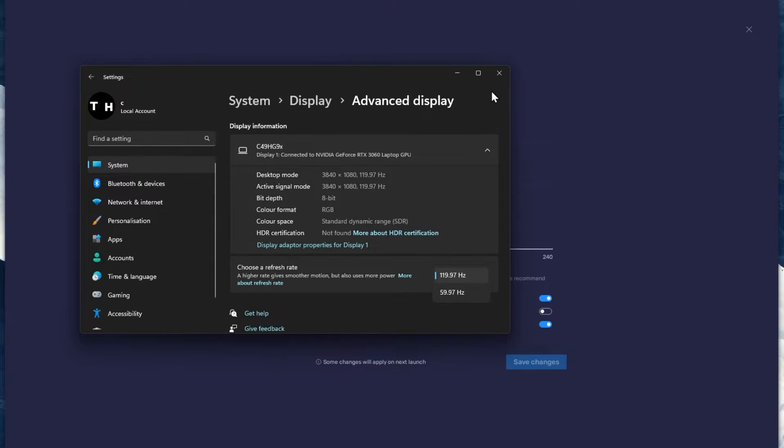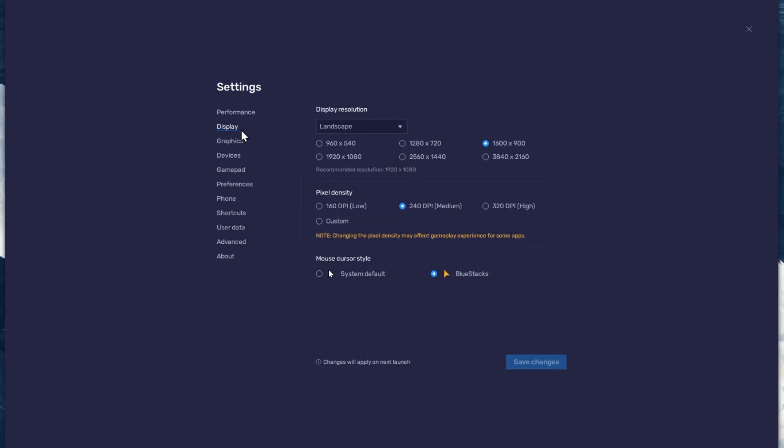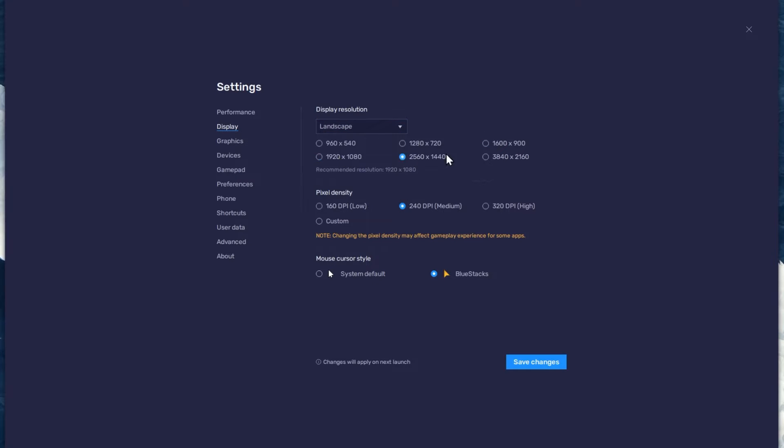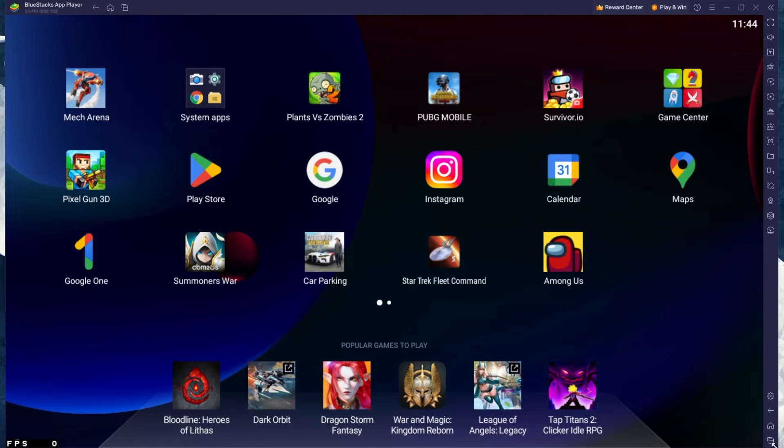Also, if you troubleshoot performance issues, make sure to enable the FPS counter option. In your display settings, set the display orientation to Landscape and choose a fitting resolution to play Car Parking Multiplayer on your monitor. You can also adjust the size of this window by dragging its corners.